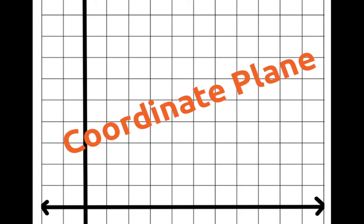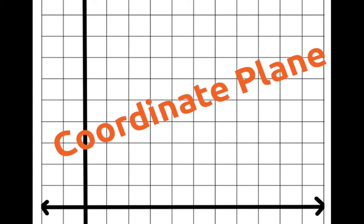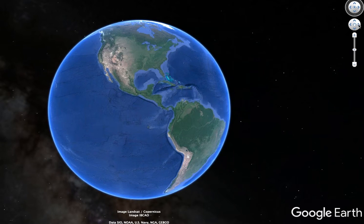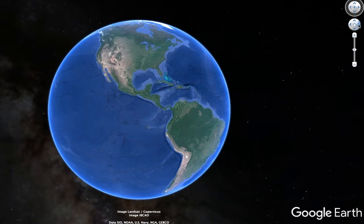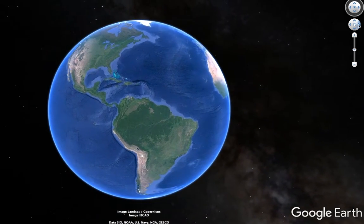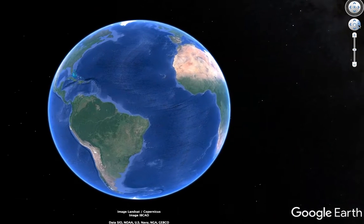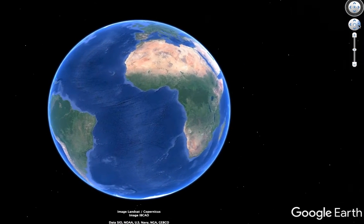Hey, this is Howie. In this video, we're going to take a little bit deeper dive into the coordinate plane by taking a look at our world. What you see here is the blue planet, our home, Earth.